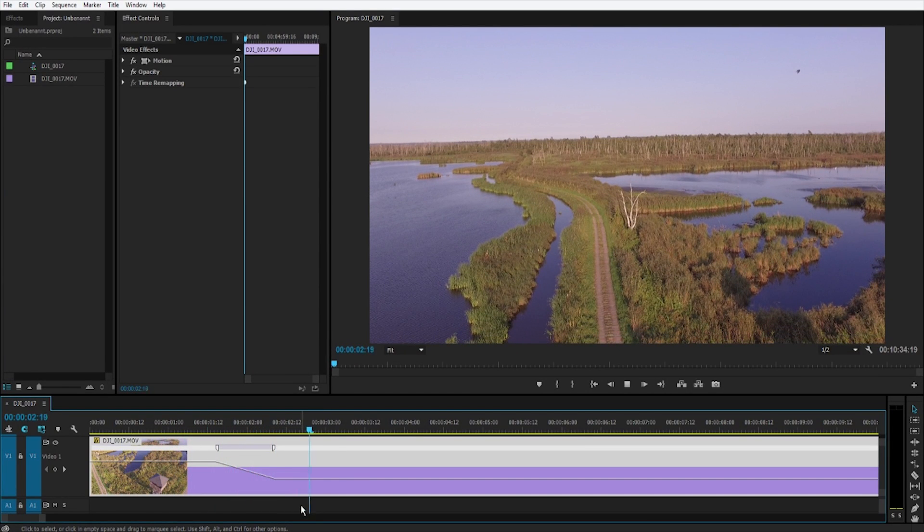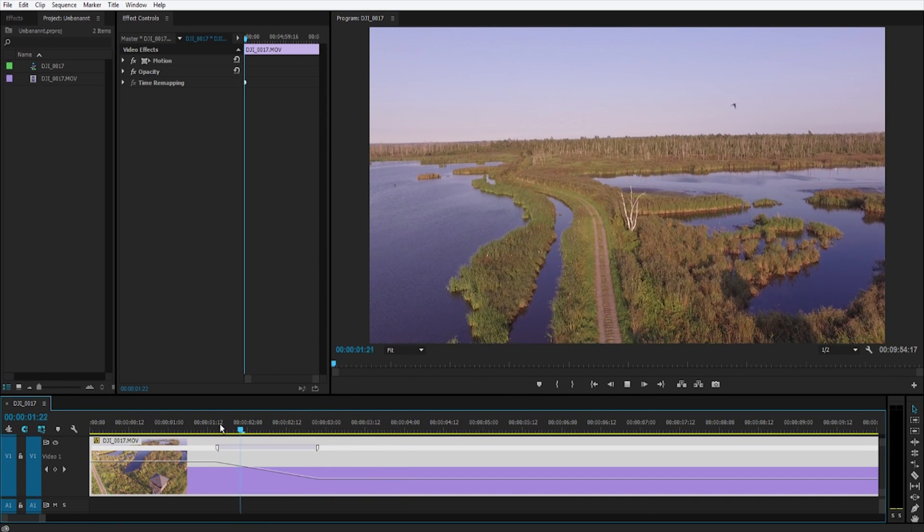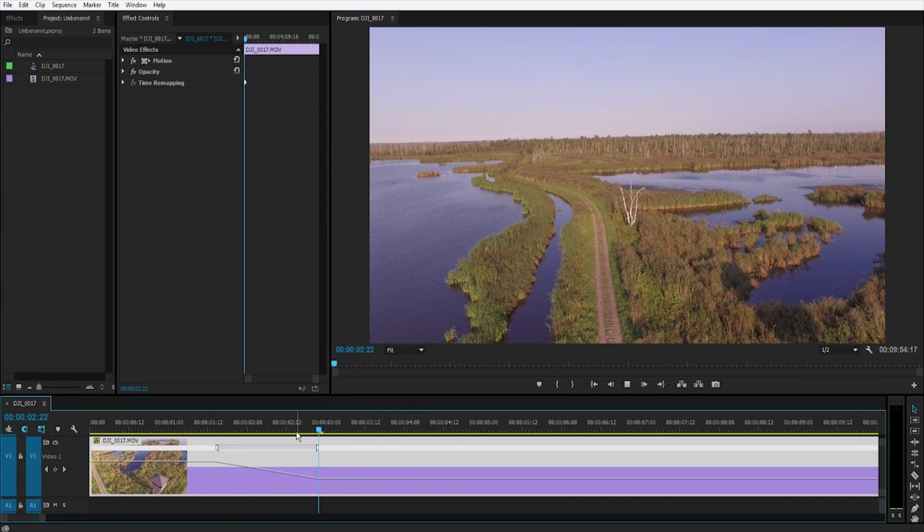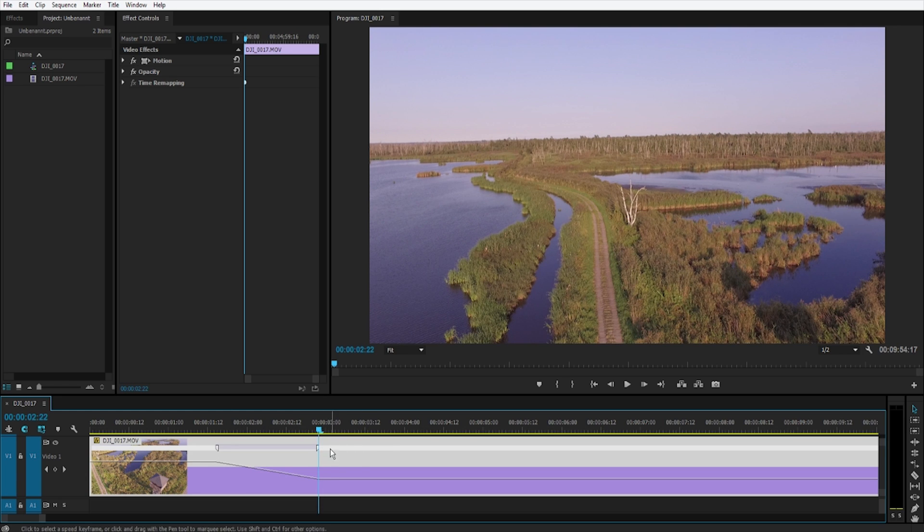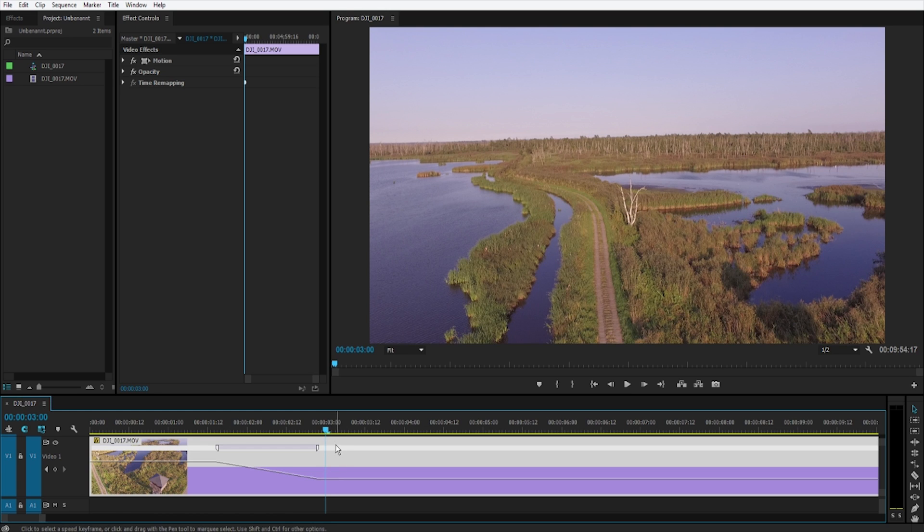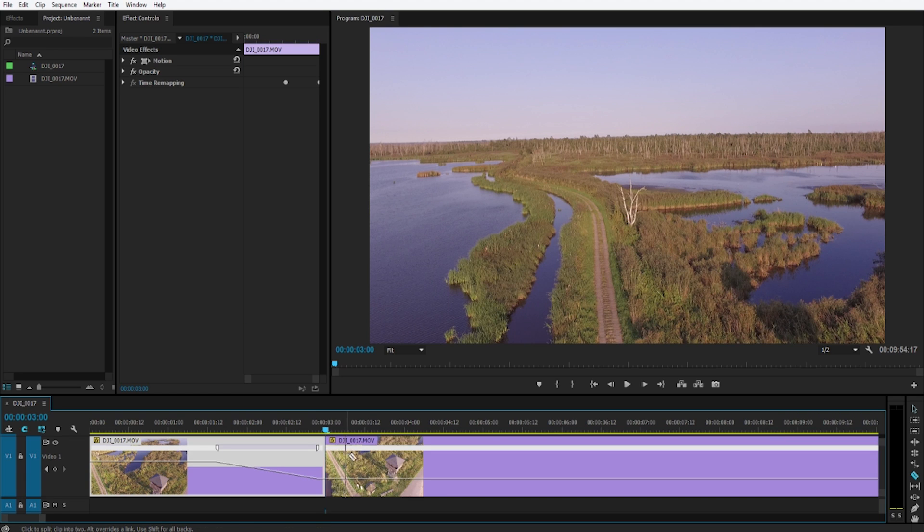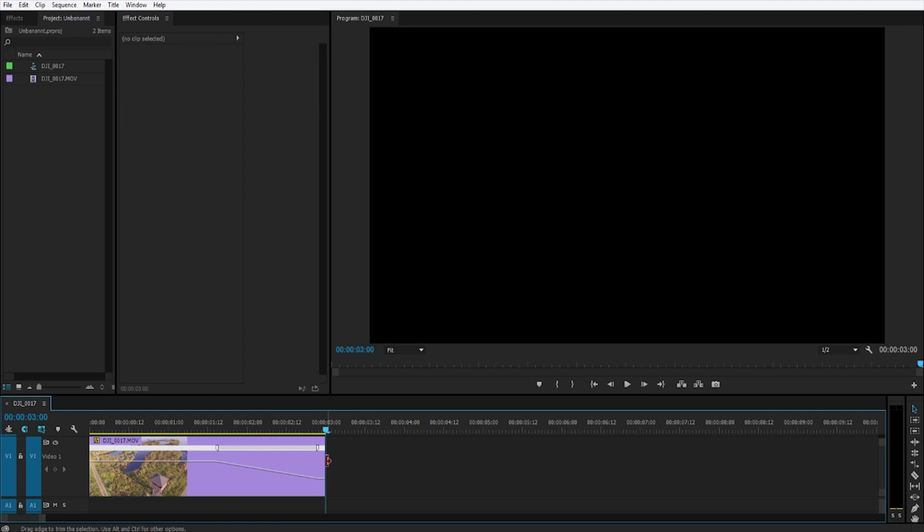Now to reverse it from the freeze frame that we have now, just go to the end where it's frozen like here. Now hit the C button so you can cut it. Cut it there and delete the rest.